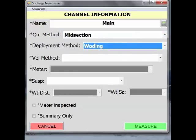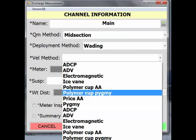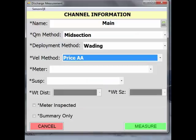Then select the Velocity Method from the pick list. In this screencast video, we are covering AA or Pygmy meters, so let's choose a Price AA velocity method. From the next pick list for Meter, I will select the serial number of the AA meter I am using. This list comes from Site Visit and should be specific to your Water Science Center or Field Office.